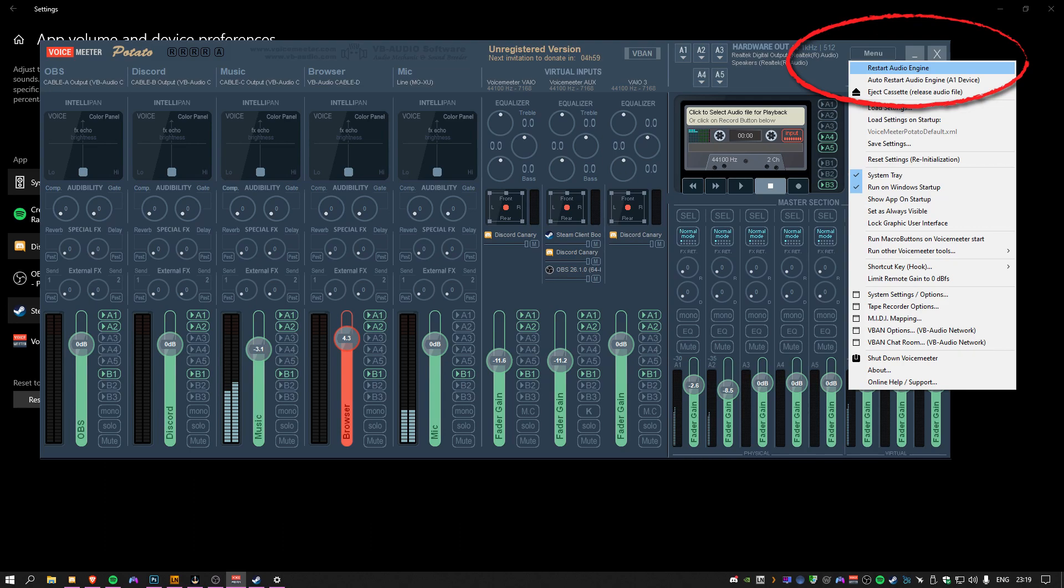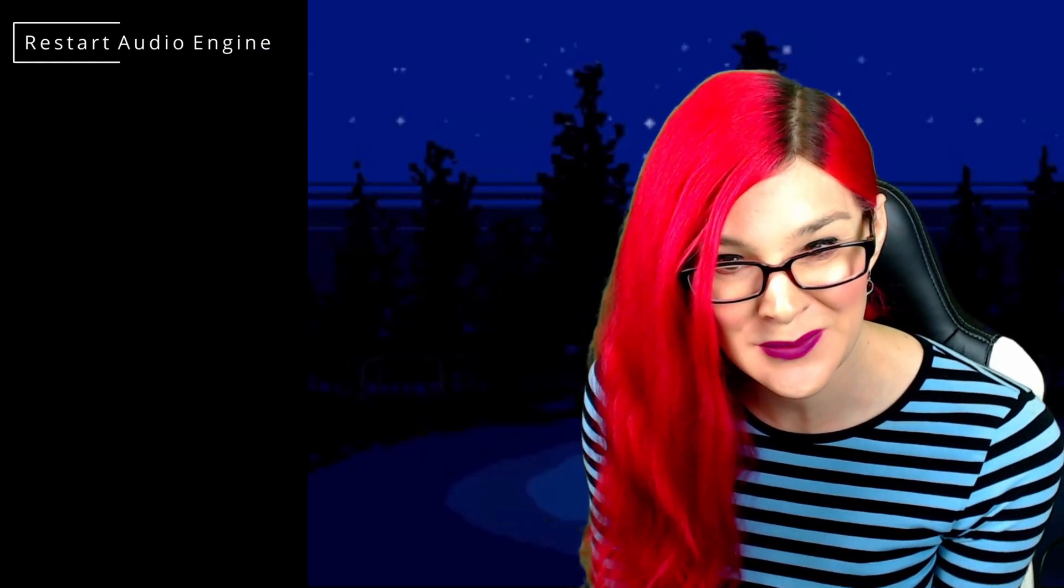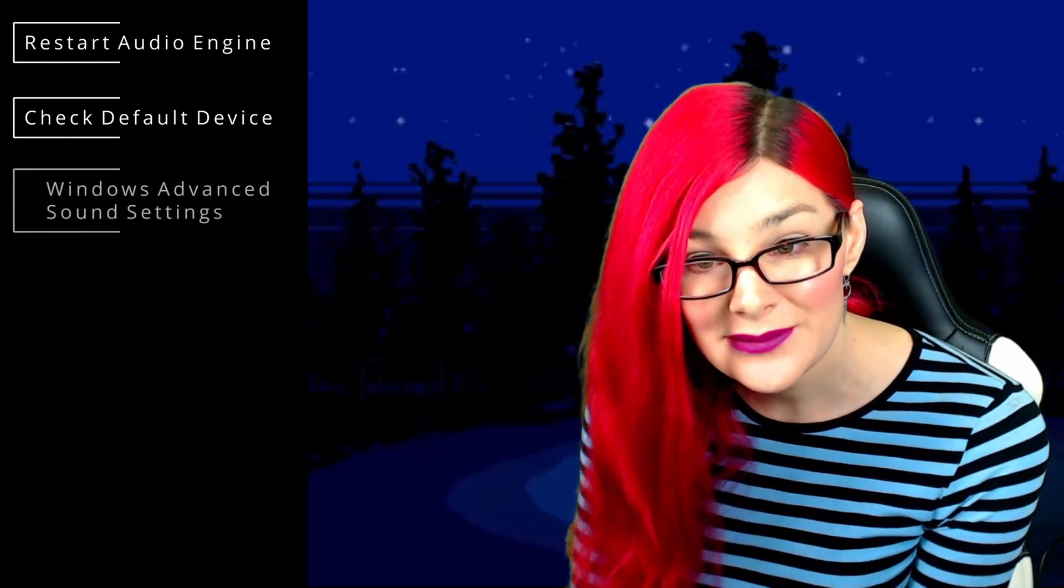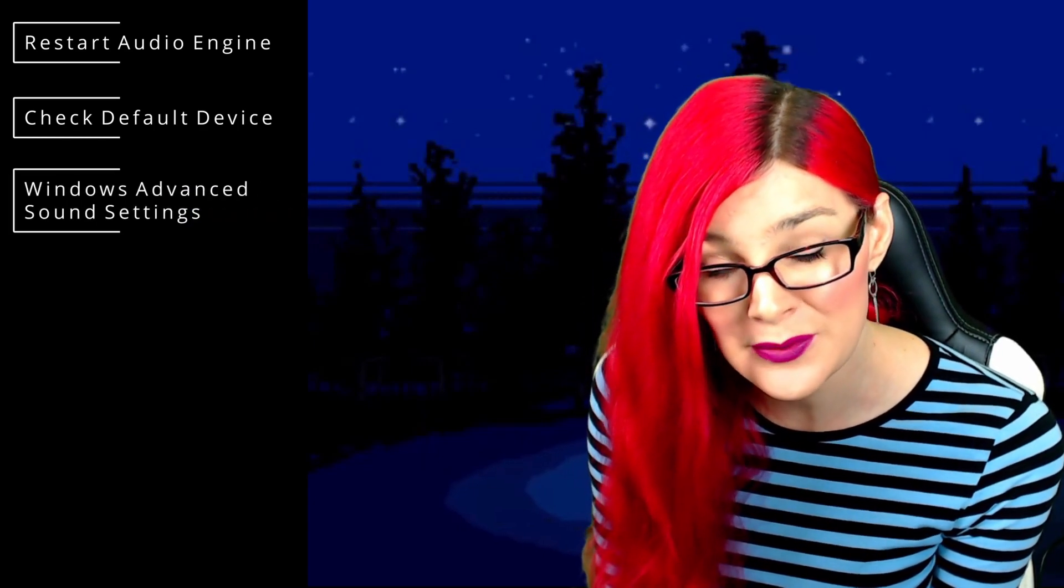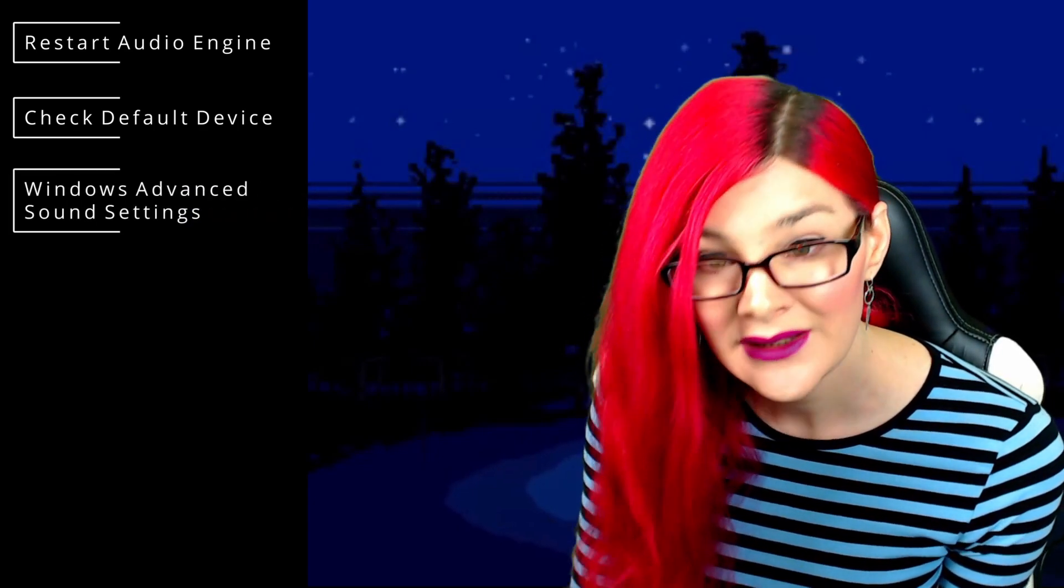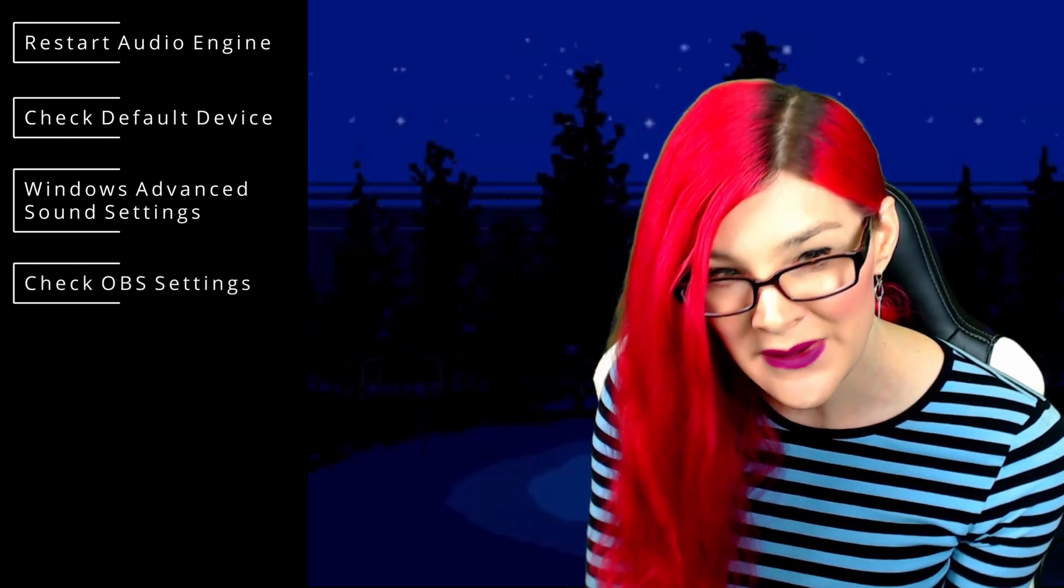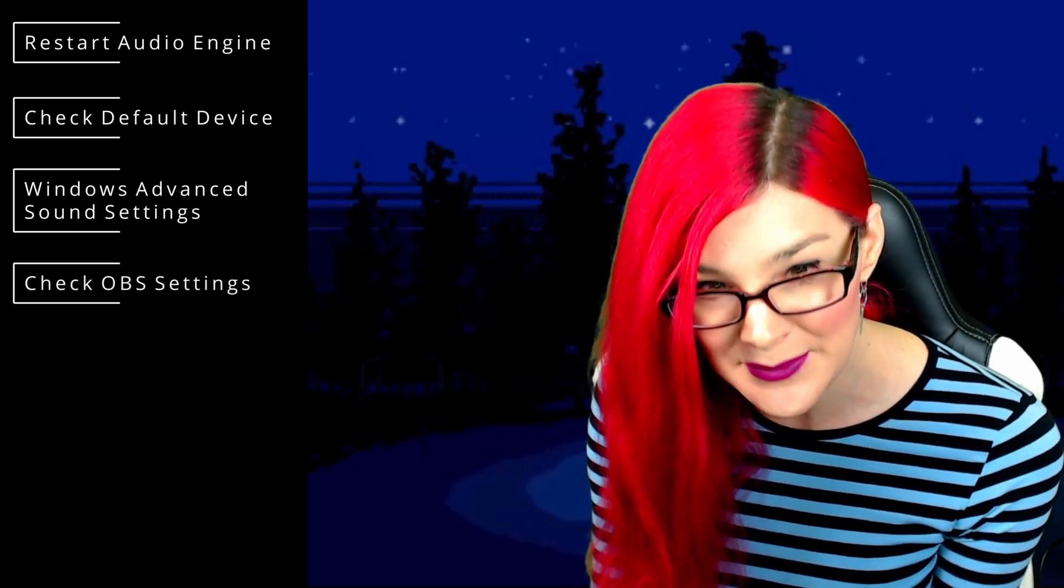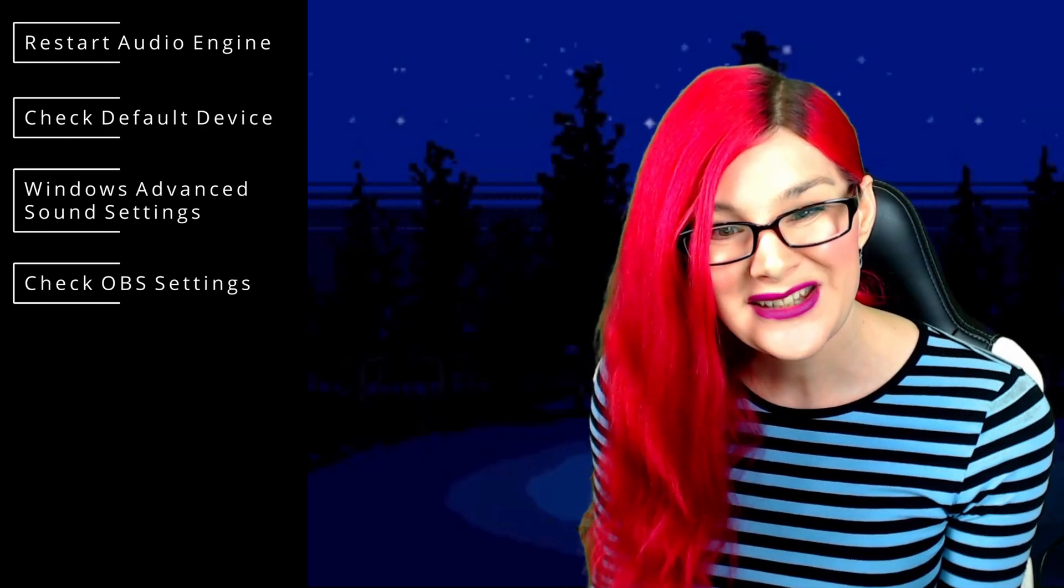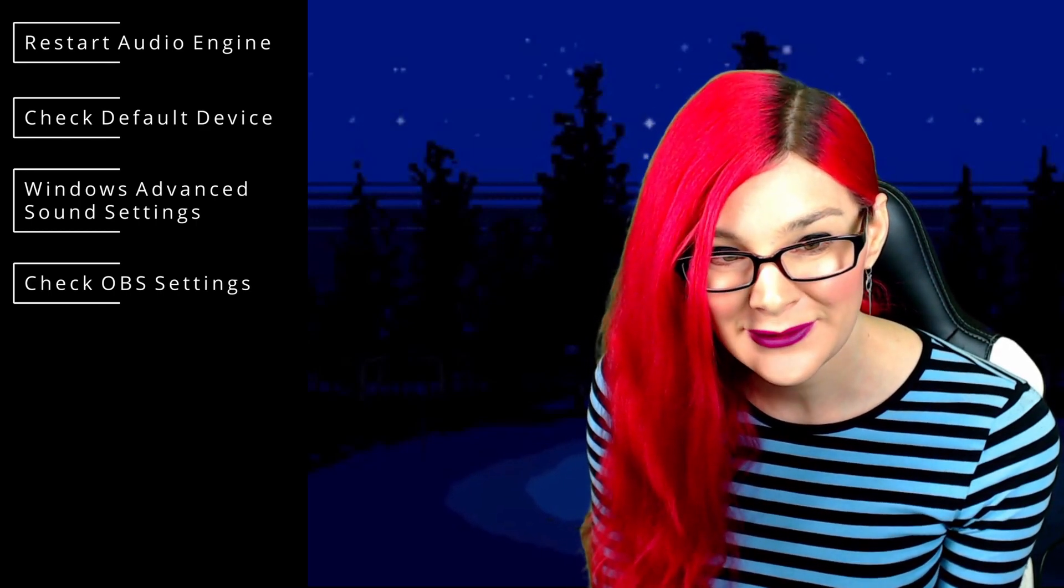Lastly, while VoiceMeeter is a great program, it can lead to some audio issues. In the top right of the program window is the menu button. From here you can restart your audio engine. It's a good thing to do if you have audio problems. Double check that your default audio device is the VoiceMeeter Aux input. Double check your Windows sound settings have the programs going to the right channels. Double check that OBS has the right inputs for each audio output capture under sources. And it's usually one of these that are off.